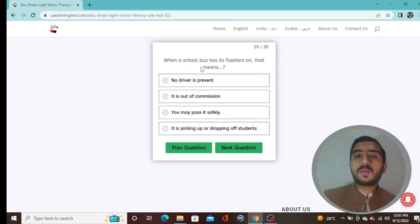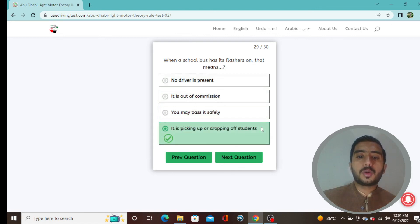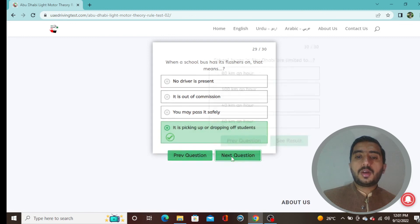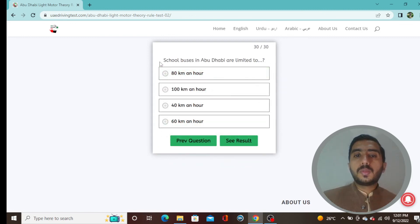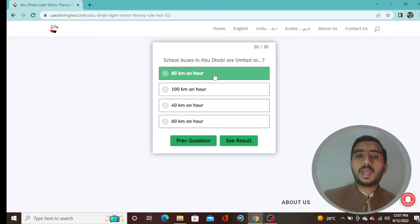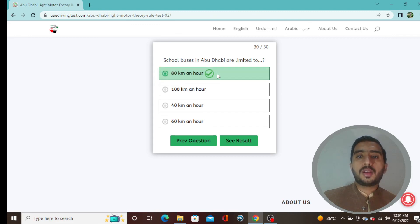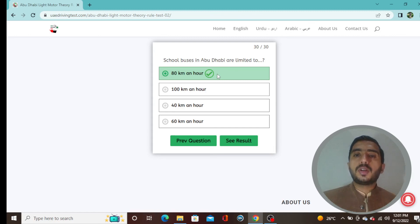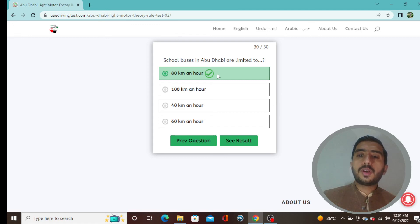Question 29: When a school bus has its flashers on, that means it is picking up or dropping off students — option D is correct. Question 30: School buses in Abu Dhabi are limited to 80 km/h — option A is correct. That ends this video; in future videos we will provide more quizzes with answers, so don't forget to subscribe.